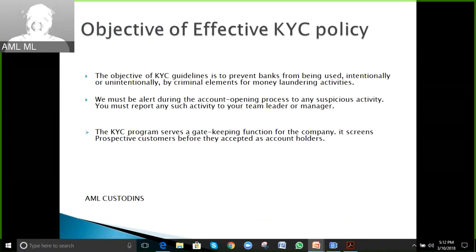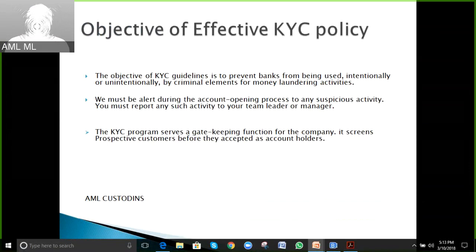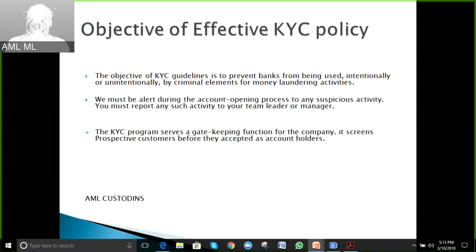There must be effective KYC policies and procedures in place at financial institutions to prevent anyone with a criminal background from using the bank's services for money laundering or terrorist financing. We must be alert during the account opening process to any suspicious activity and report it to supervisors or compliance officers. KYC serves as a gatekeeping function, screening prospective customers before they are accepted as account holders.